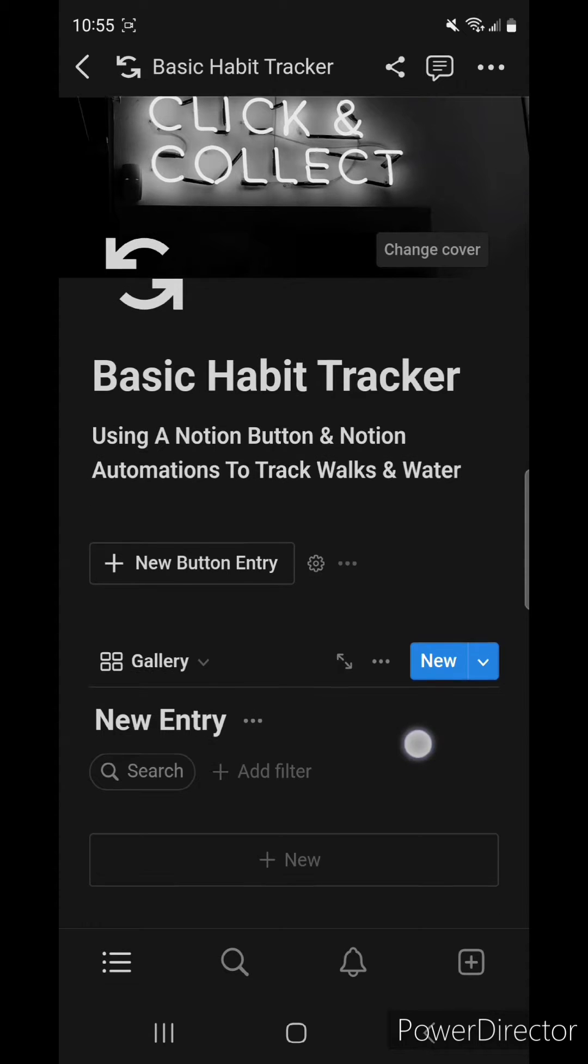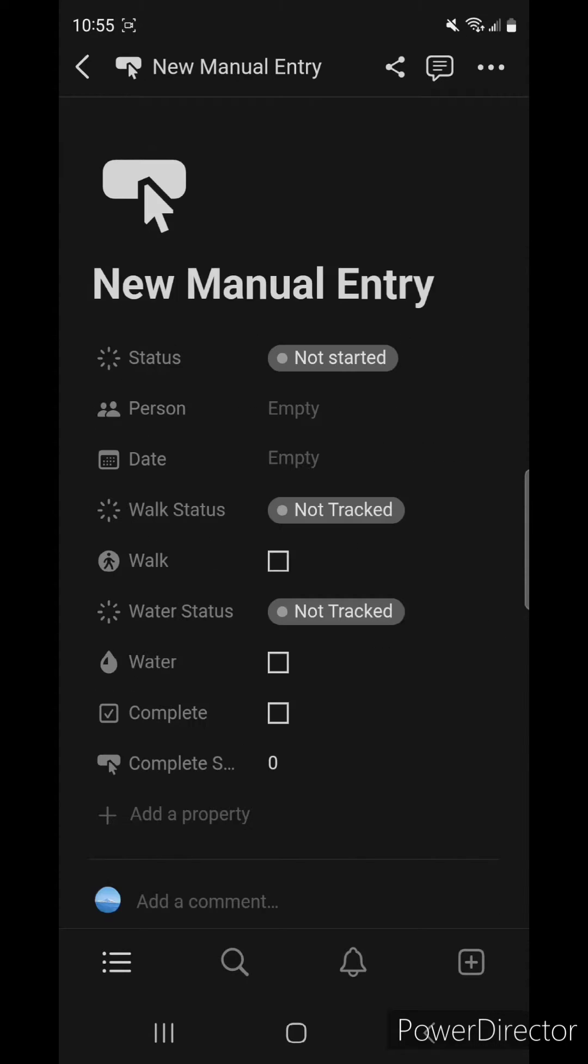So if we were to manually enter this, it would sort of look like this, where nothing is filled, everything is empty.